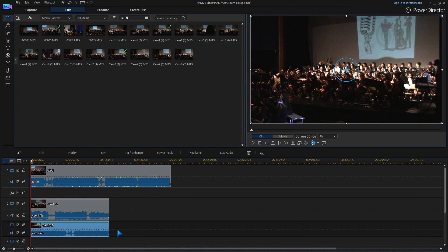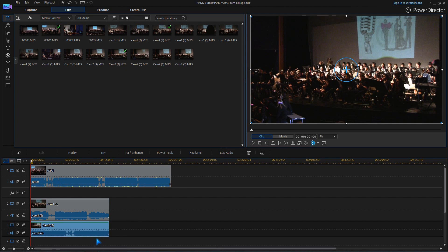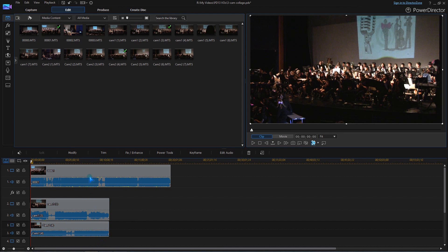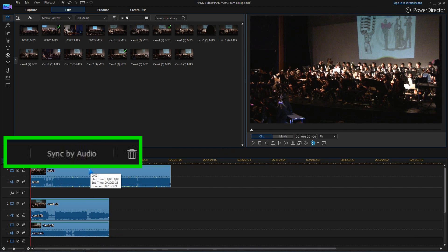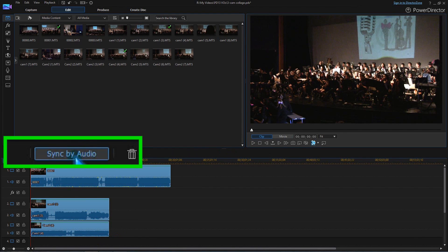Use the keyboard and type CTRL-A to select all the timeline clips, or click and drag a selection rectangle over the clips you want to synchronize. The sync by audio button now appears. Now click it.